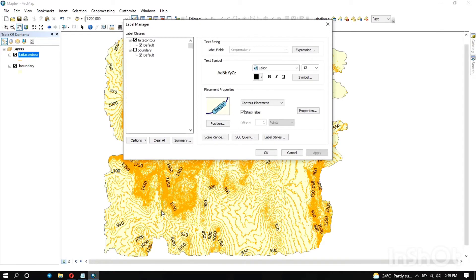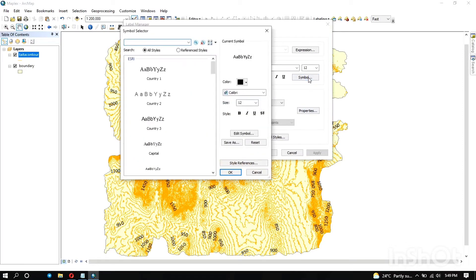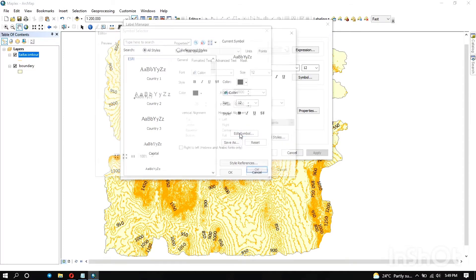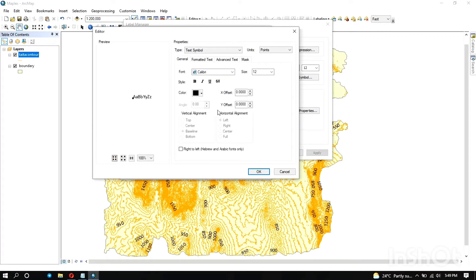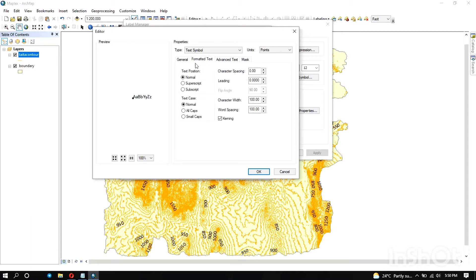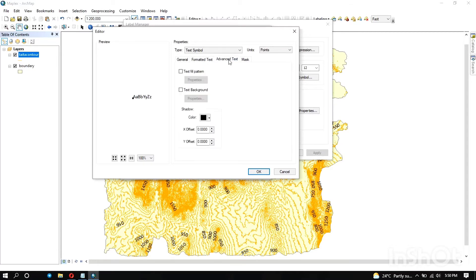Now maybe let's work on the text. We go to symbol and then you edit symbol. General stuff is just if you want to make it bold. For the formatted text you can use it if you want it in all caps. For the advanced text you can put a background color or maybe a fill pattern.